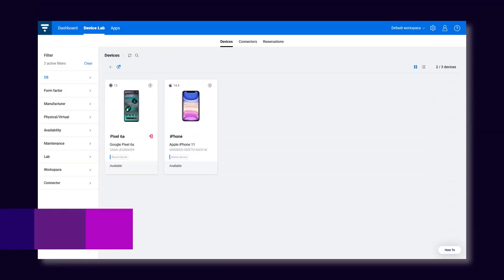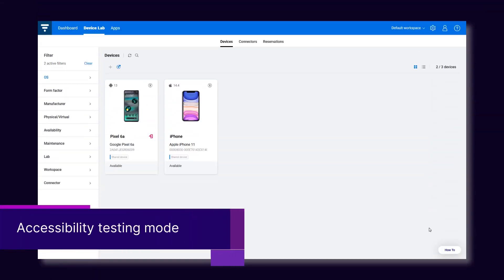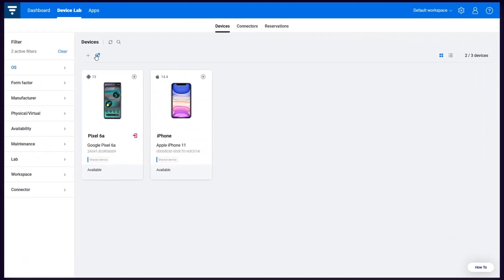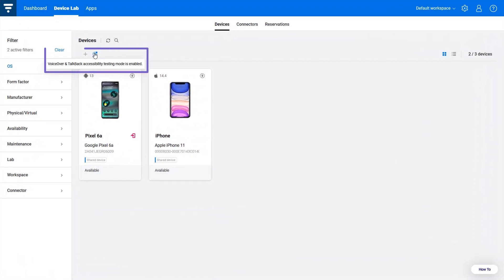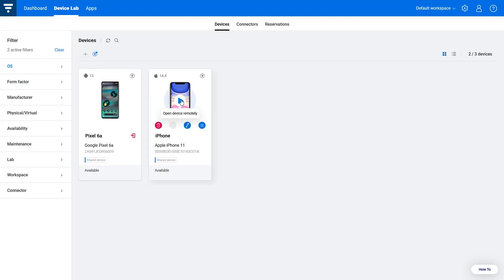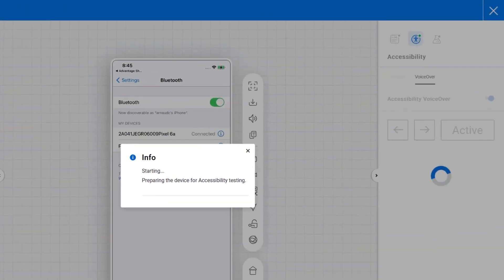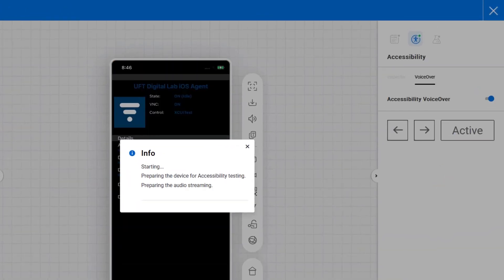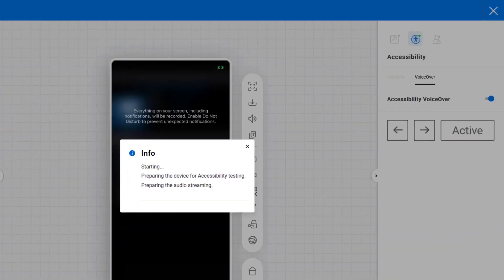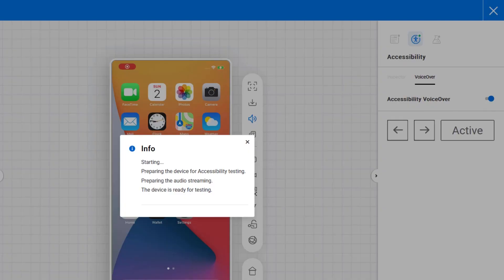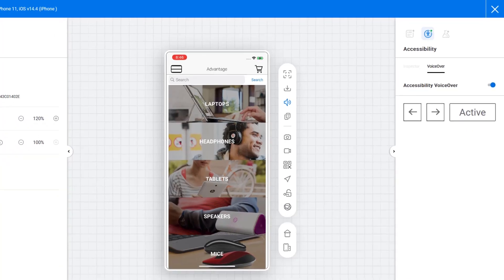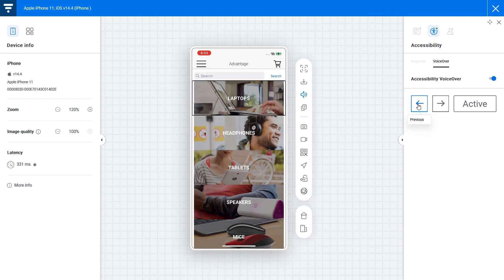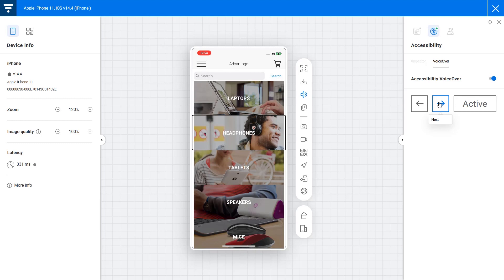Next up, the new accessibility testing mode. With this new mode, you can test your apps for accessibility by remotely controlling VoiceOver and TalkBack without requiring additional hardware. When enabled, VoiceOver or TalkBack is started automatically on the device. You hear the announcements from your computer, laptops, or headphones, and can control VoiceOver TalkBack using keyboard shortcuts.